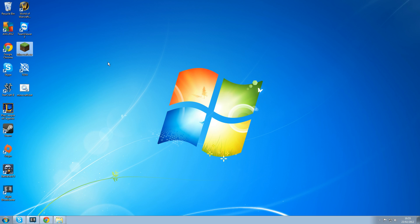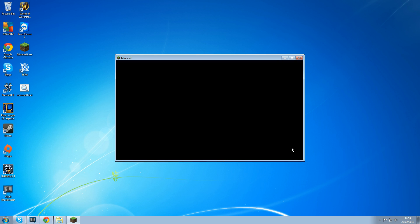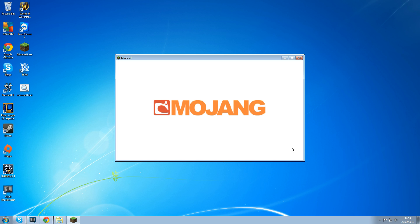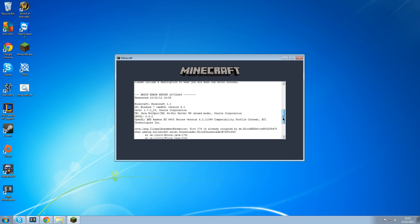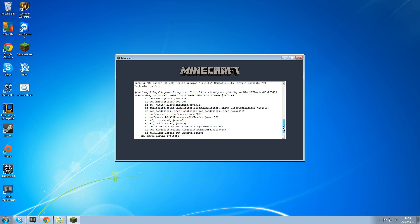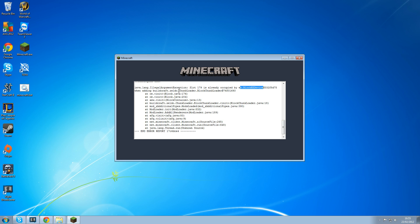Now we load up minecraft.exe and hopefully we'll get an error message that we can fix in a second. Load it up, load in Mojang. Come on, give me an error message. Right, here we go. We've got an error message. It says something like slot 179 is already occupied by equivalent exchange block device when adding buildcraft chunk loader, that's in additional pipes I think.